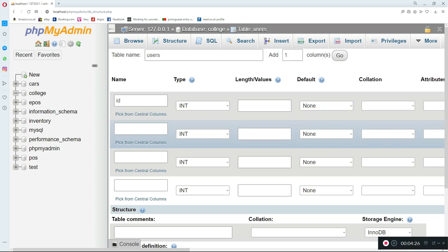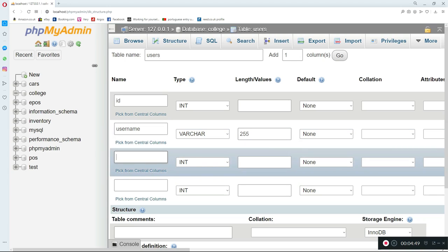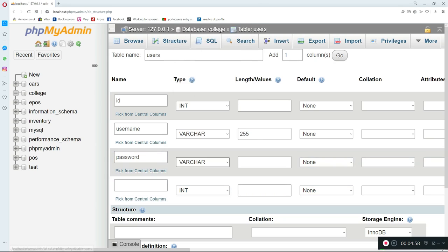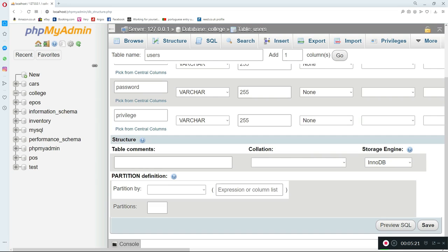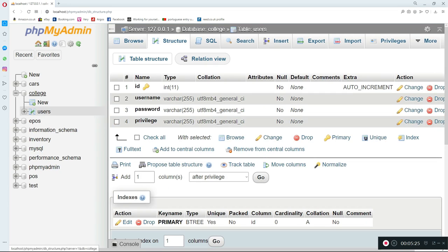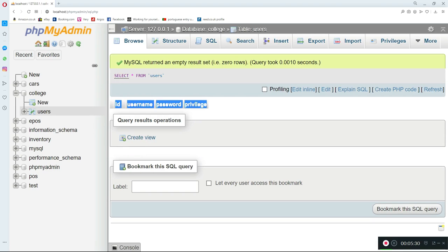In the users table I'll also add a 'username' field saved as a VARCHAR(255), then a 'password' field also as VARCHAR(255), and lastly a 'privilege' field as a VARCHAR as well, since we'll be storing strings like 'teacher' or 'student' to signify what type of account it is. After saving, if I open the college database I can see the users table is now there.